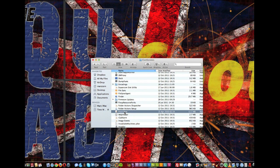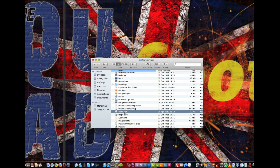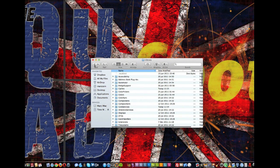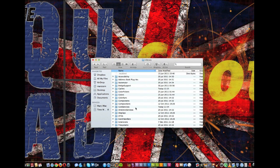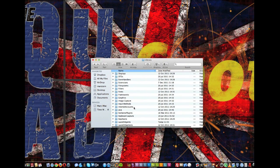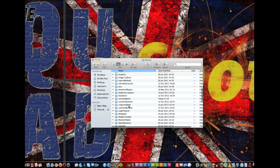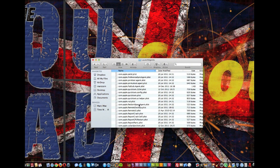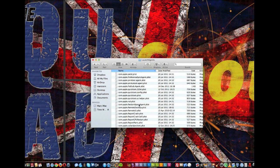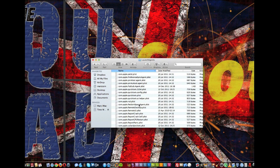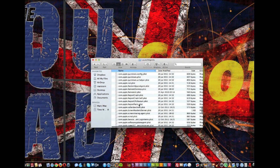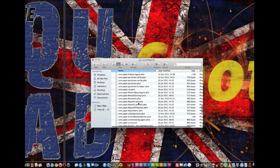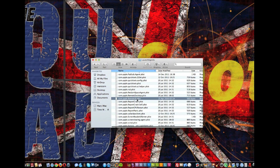Now the next file you will need is in the same Libraries folder and it's called Launch Agents. You need to find com.apple.remote.ui.plist which is the remote control file which you can find there.